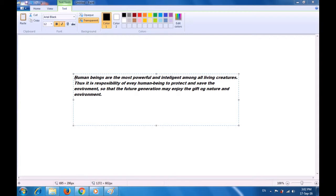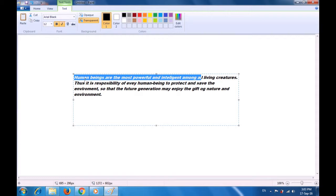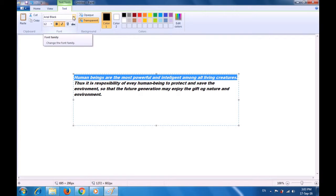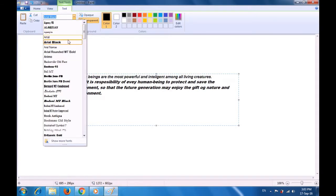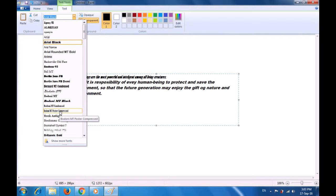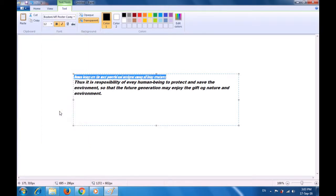To change the font, you first need to select the line or paragraph — you can do the selection by any of the methods taught to you. As shown in the video, we select the line for which we want to change the font. Then we click on the drop-down button and you can see many different styles of fonts are available. As you take the pointer down, you can see the font being applied to the selected line. Once you select it, the font change is applied.